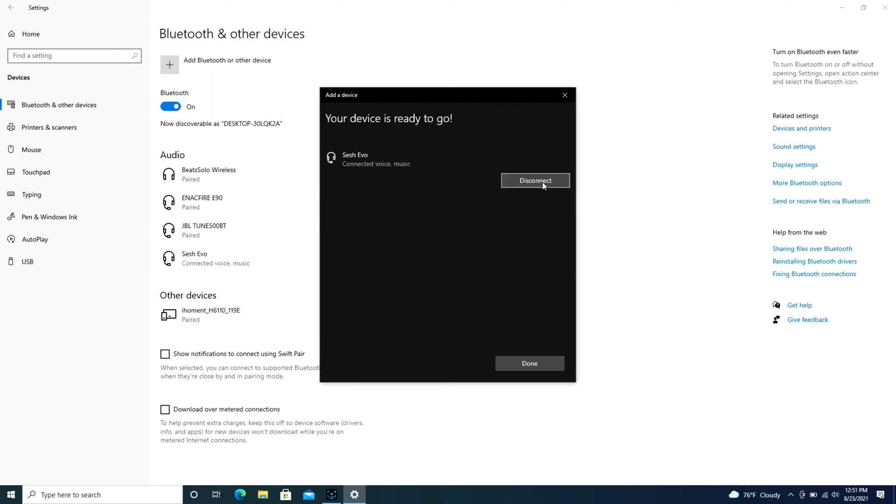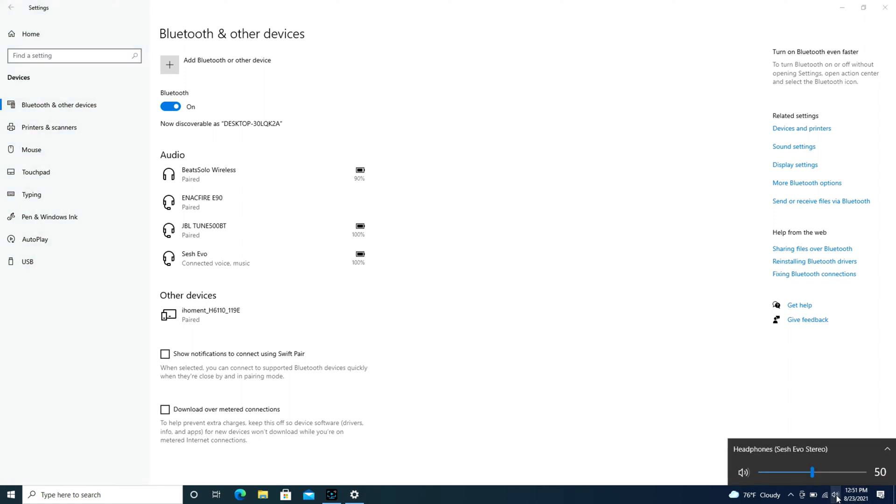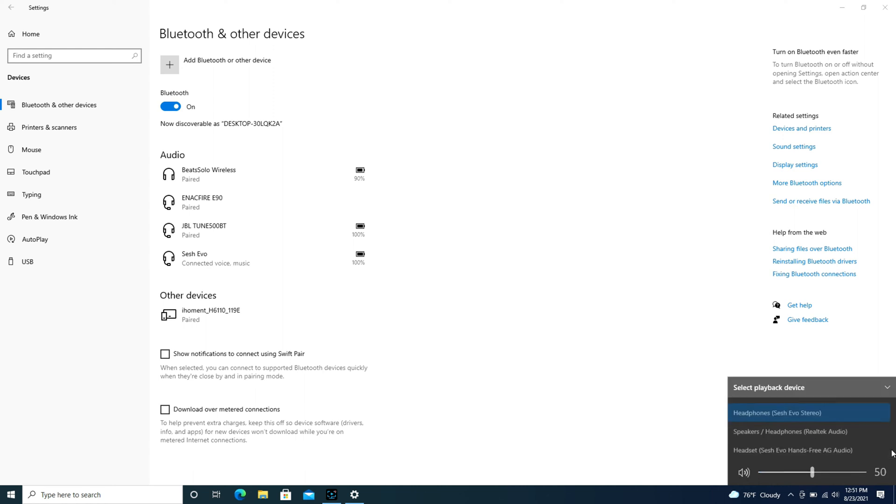And as you can see in the bluetooth and other devices it says connected. Now going over to this little speaker, I'm going to make sure that it's selected, expand the box, see my headset is selected, not my computer speakers.